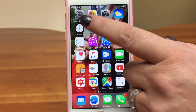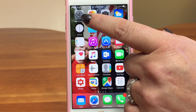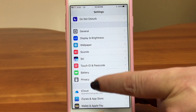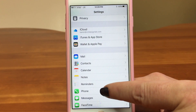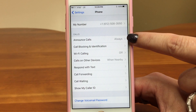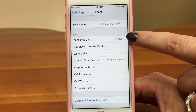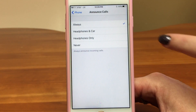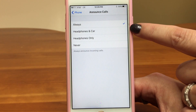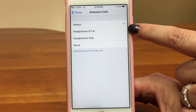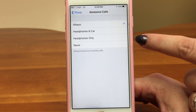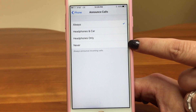To turn on Announce Caller, we're going to go into the Settings app, which is the gear icon, and then scroll down to Phone. It's right here near the top, and in the gray text you can see what you have it set to. If you tap on it, it'll show you the options. The first one is Always — you can have it on all the time, or choose to have it on when you're listening to headphones, or playing through a car system, or headphones only. And here's Never to turn it off.